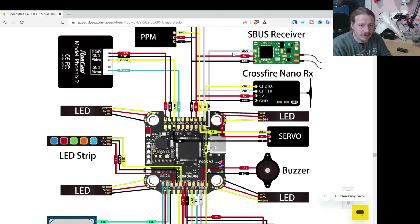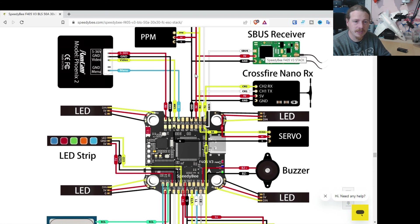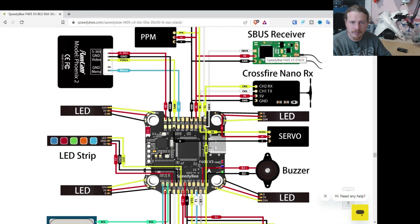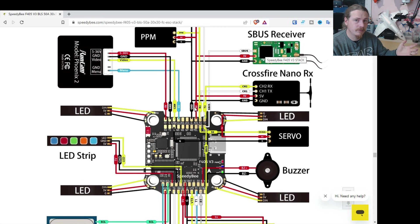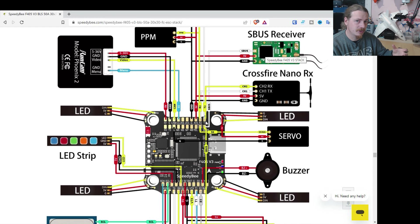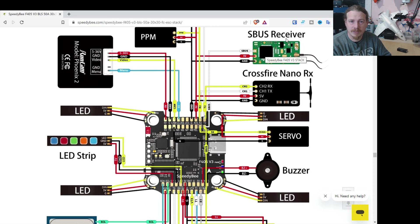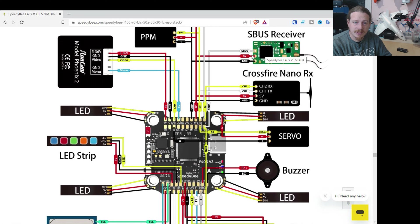The only thing that I see on here is there's no telemetry for the FrSky receivers. Usually on sort of a Maytec F405, it would automatically switch the T2 pad to be soft serial. And then you can run that as telemetry back to your smart port.